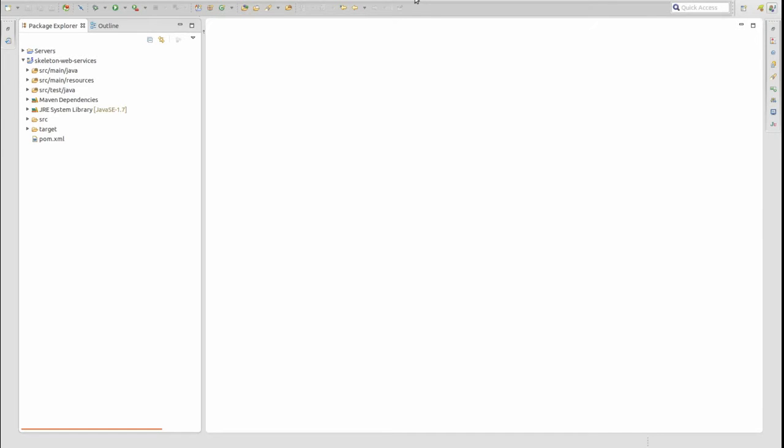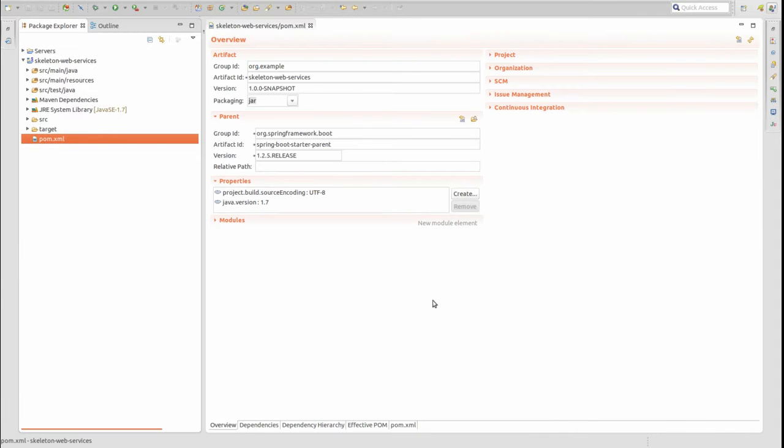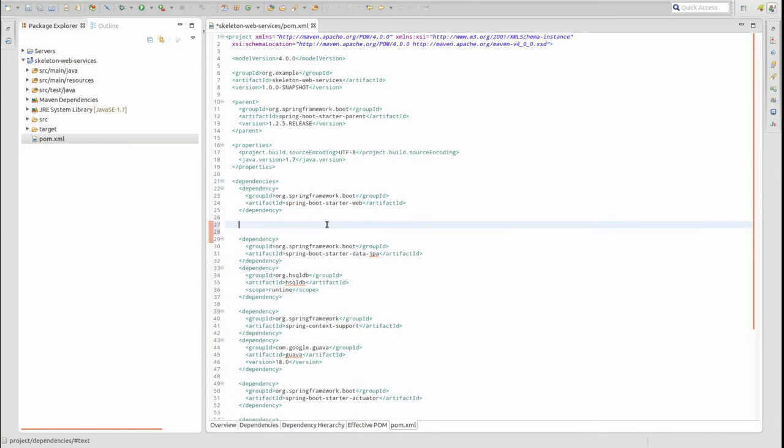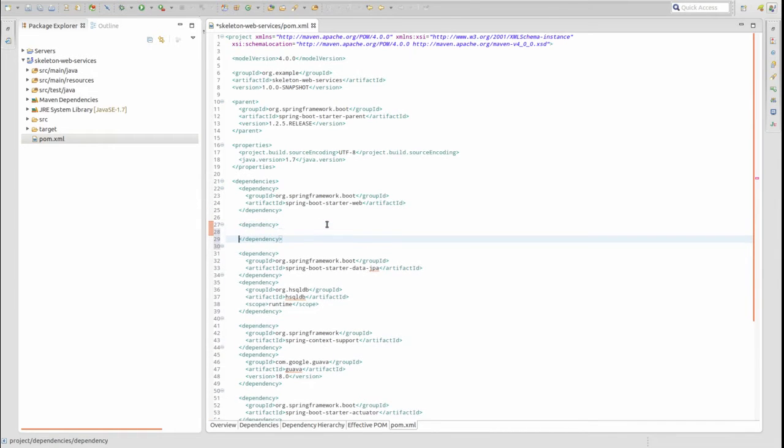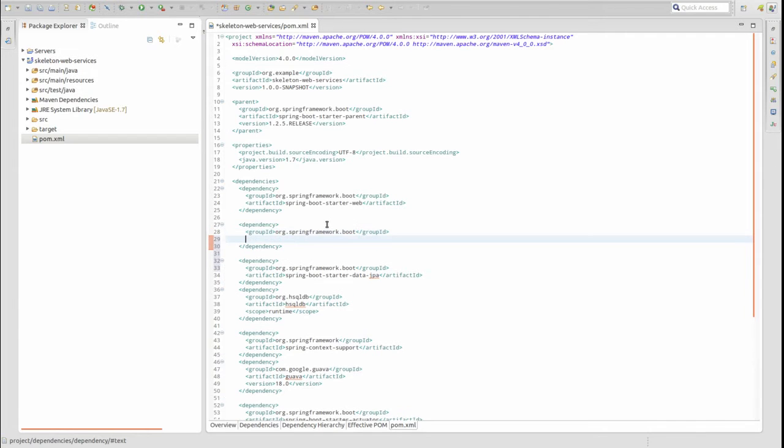I've opened the project in the Spring Tool Suite or STS. Open the Maven POM file. Add the Spring Boot starter dependency for Spring Security. When the application is started, Spring Boot will detect Spring Security on the classpath and automatically configure it with default values.